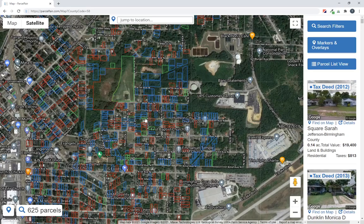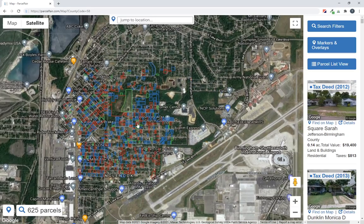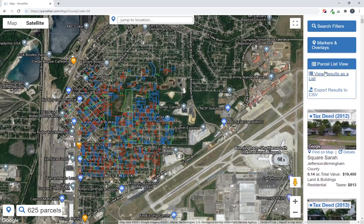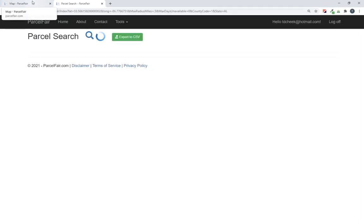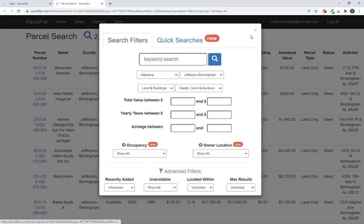And like any search in ParcelFare, now I can take these results, view them as a list, and I can also export to a spreadsheet if I wanted to do that too.